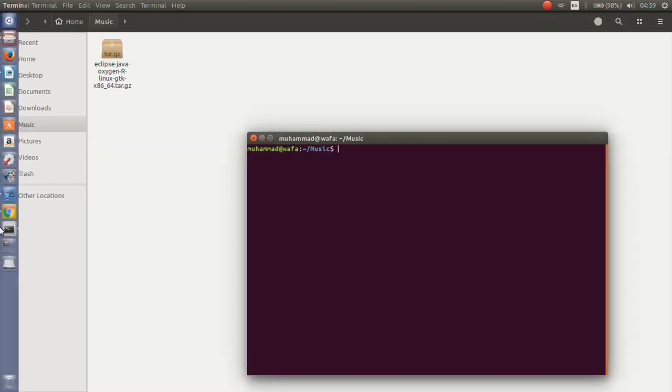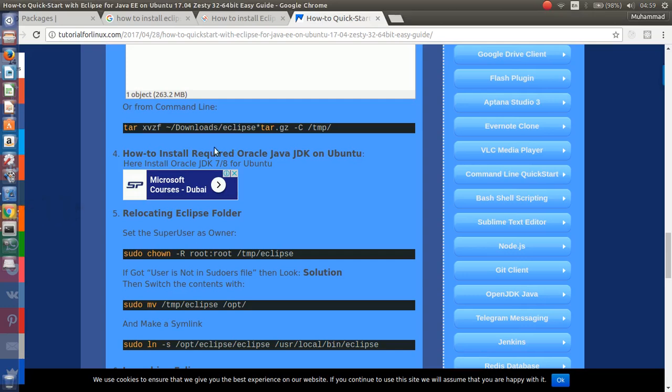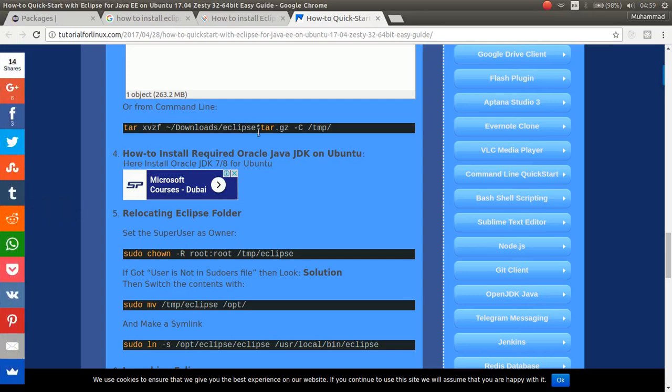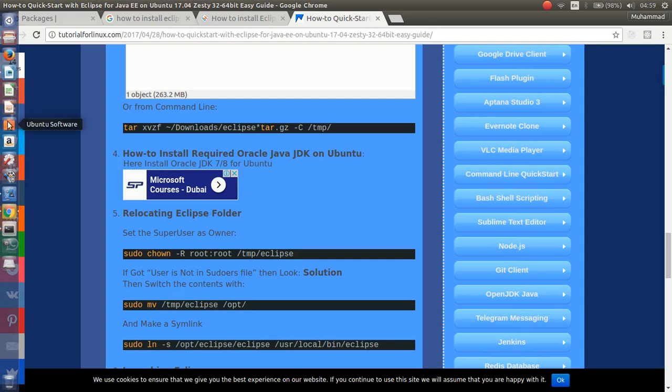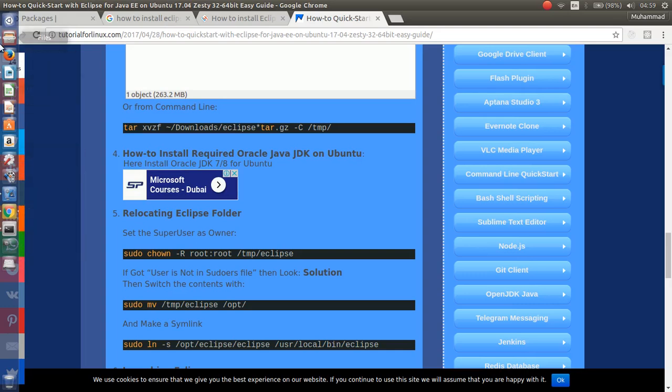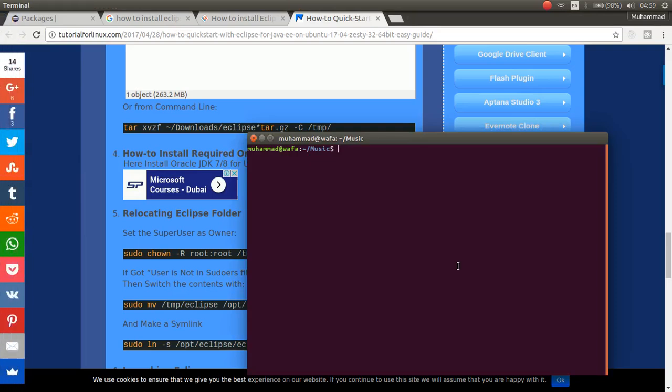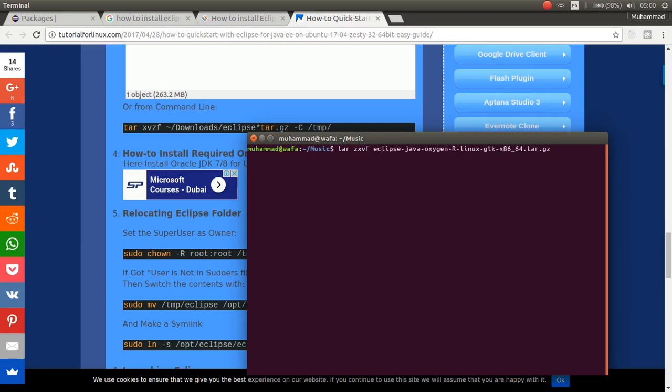As you can see, as the first command, we have here, we run that. First, type tar zxvf and then the Eclipse file. Enter.